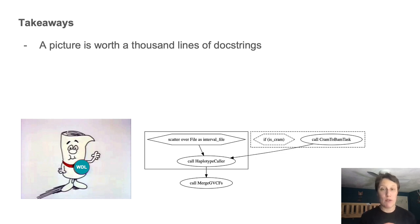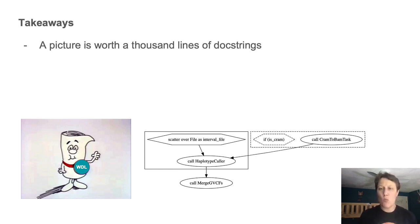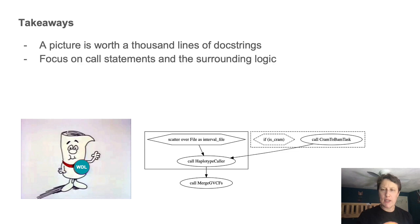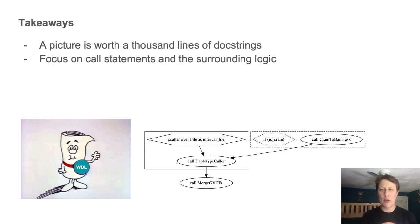When you're connecting the code to the picture, focus on call statements and surrounding logic first. Ignore everything else up until the moment where you can't ignore it anymore.